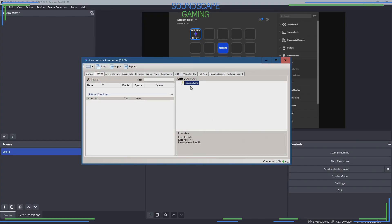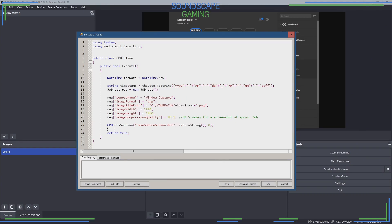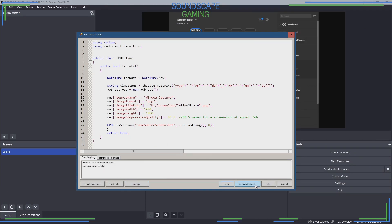Go back to StreamerBot and open the Execute Code again. Where it says source name, paste your source name you just copied — in this case, Window Capture. Also adjust your file path accordingly if you haven't already done so. In my case I made a separate screenshots folder. Compile once again, check that it completed successfully, then save and close.